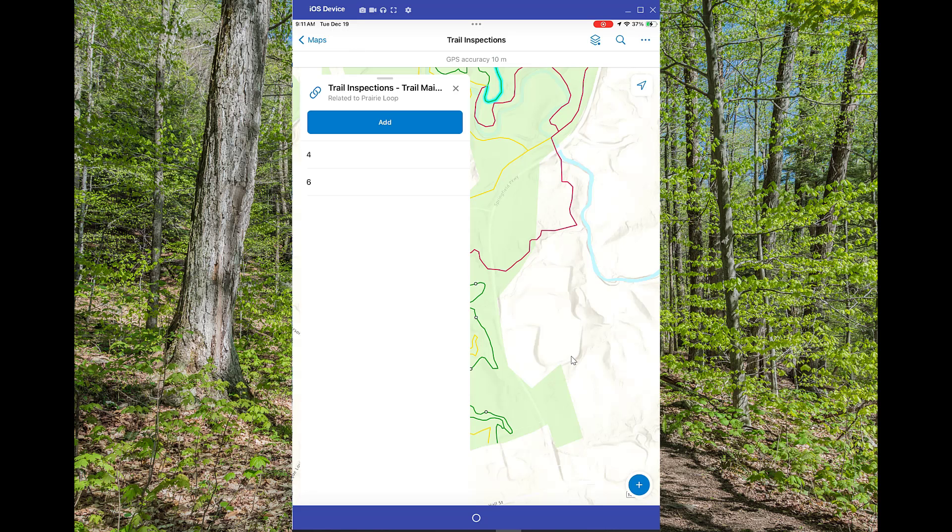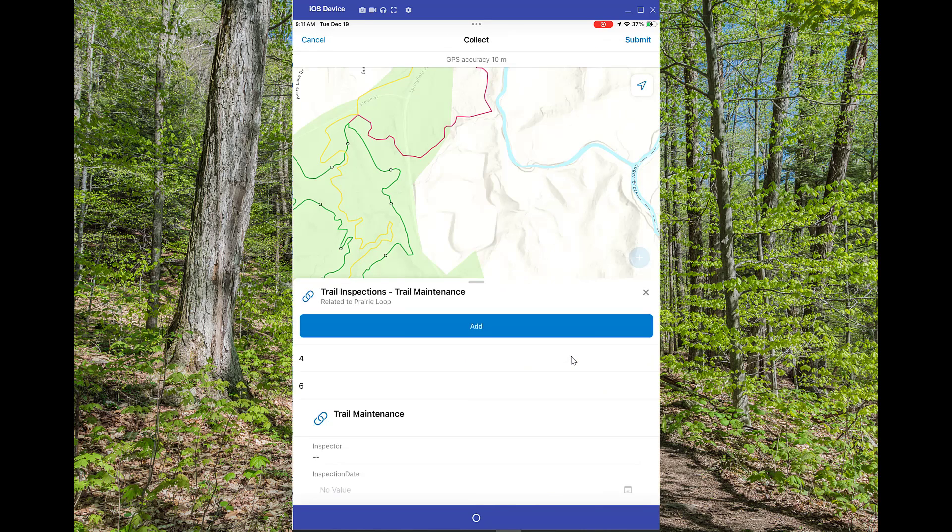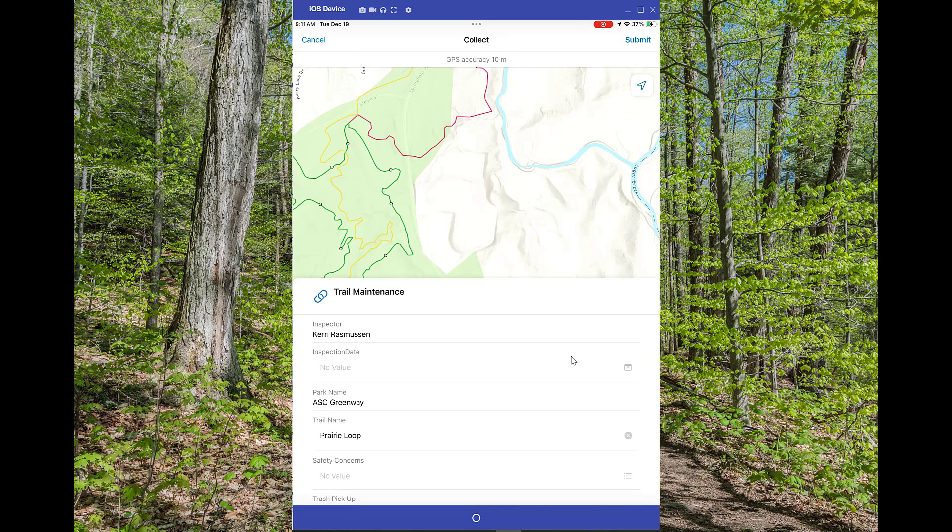Back on my mobile device, I'm going to add a new inspection, and you'll see right at the top, inspector name, and it has my name filled out already.